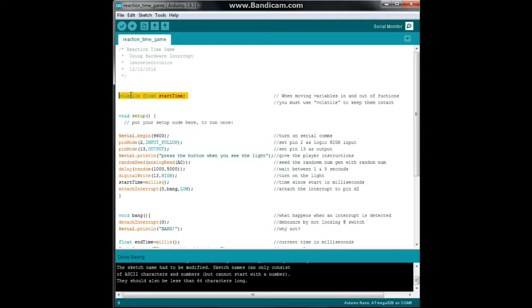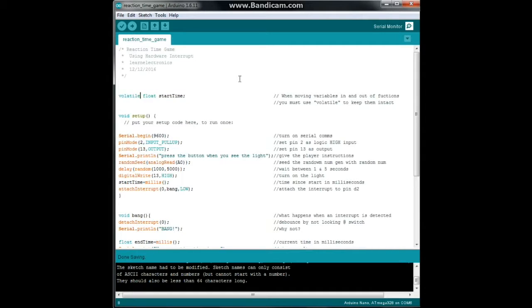Now this is something new here, volatile. What that means is when you're moving variables in and out of functions, you must declare them volatile, otherwise they can and probably will lose their values. This just tells the processor to be extra careful with it, that's really all it does.